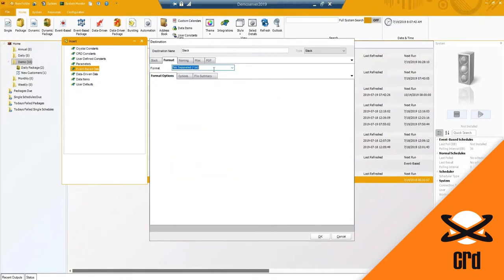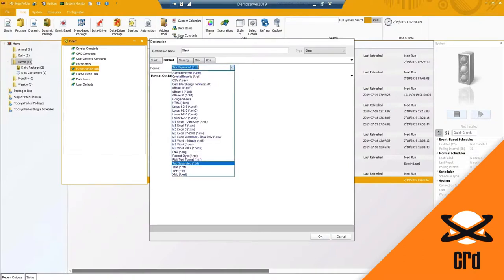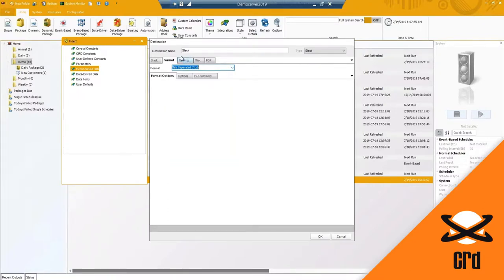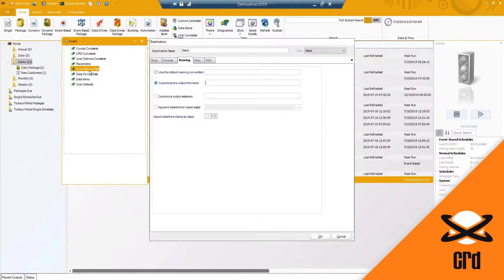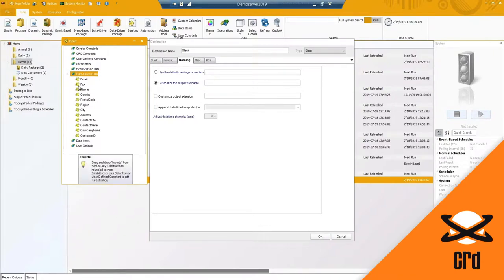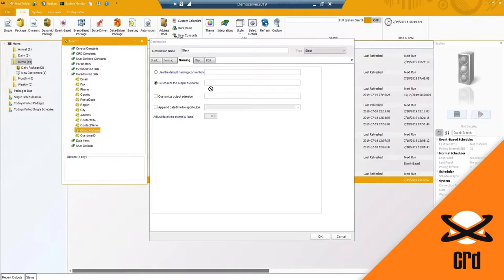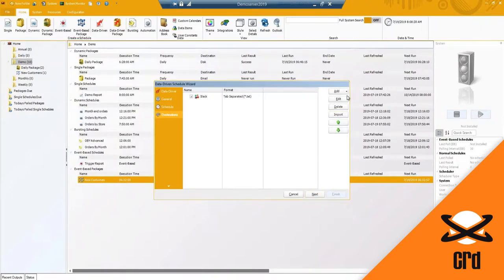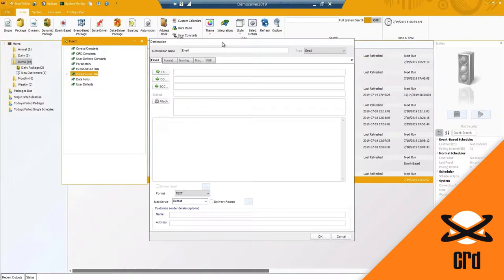Choosing a different format — with tab-separated you do not have the same options as with CSV. Depending on what you're selecting you will have different options available. You'll definitely want to customize the output file name in this case, because you are generating multiple files. If you leave them all the same and send to a disk or network shared location, it may overwrite and save only the very last one. Use the insert from your database column to name the output file by company name.